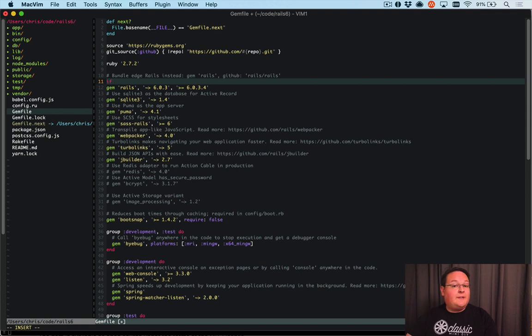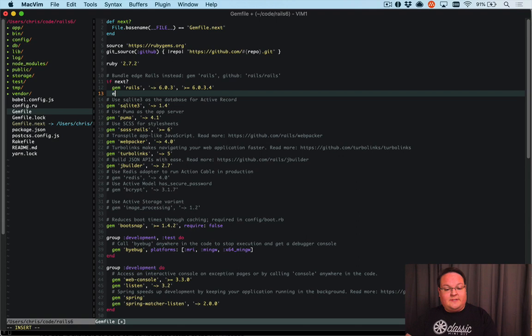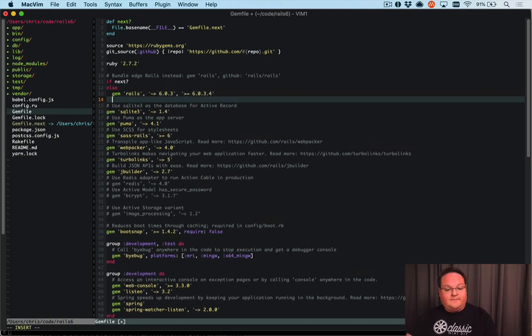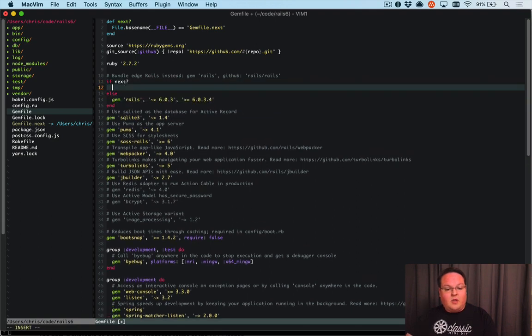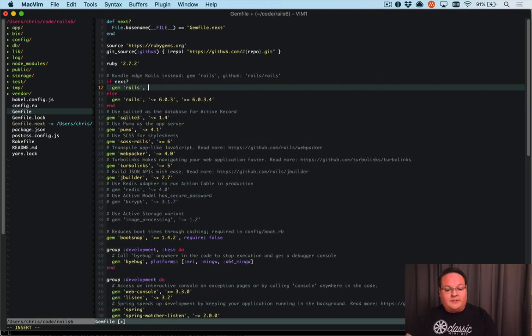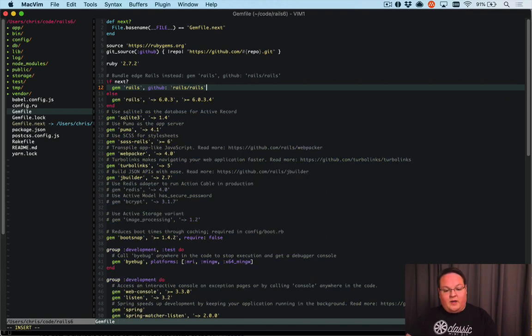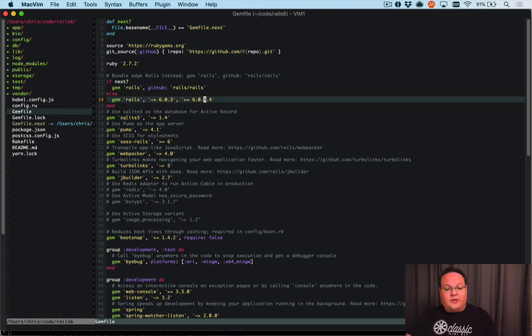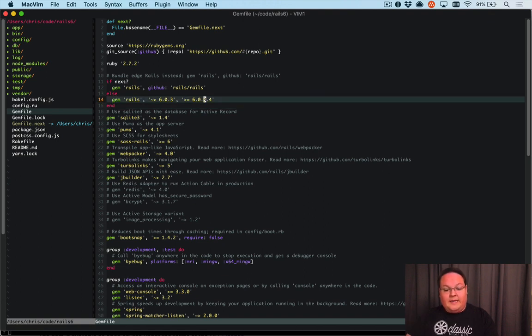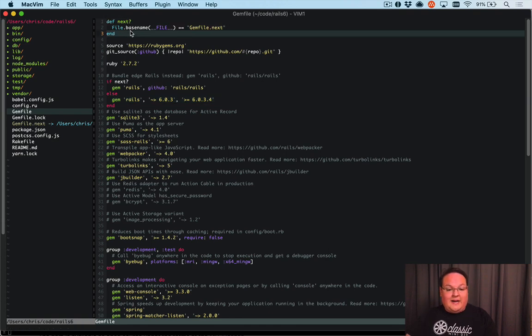All we have to do is say in our dependencies, if next? we install the latest version, so we'll say github: 'rails/rails', otherwise we'll use the latest stable version which is 6.0.3 as of right now. That's all there is to it. This little helper is going to take care of that for us.